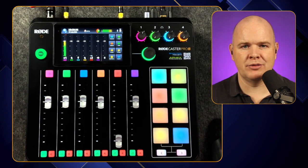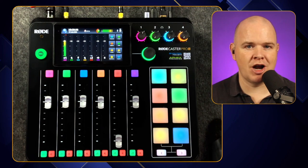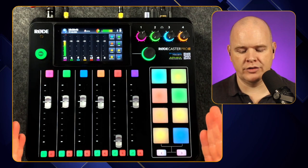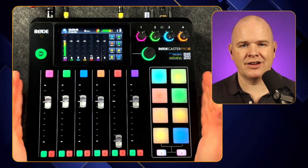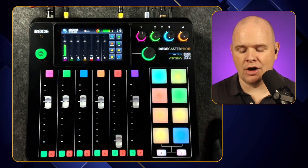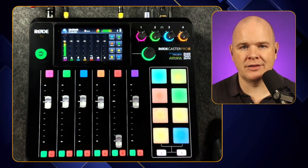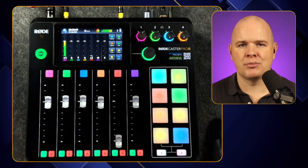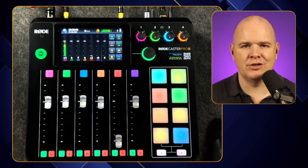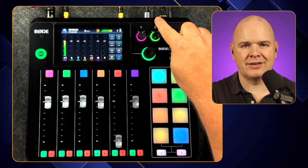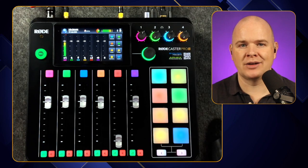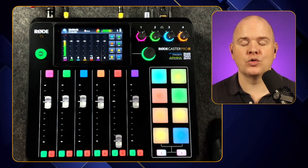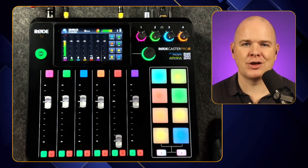There are two USB cables on the back of the Rodecaster Pro 2 — let's call them the primary and the secondary. The primary is the one you'd need to connect to your computer to download recorded audio from the SD card, or to program the smart pads via the Rode Central app. That first USB cable actually carries two audio channels: Rodecaster Pro 2 Main and Rodecaster Pro 2 Chat.